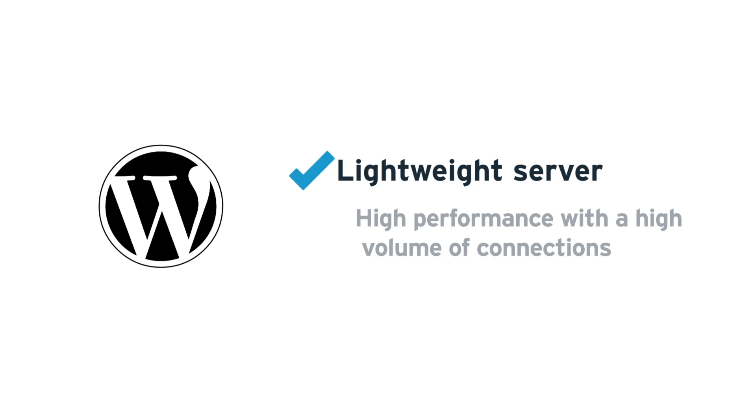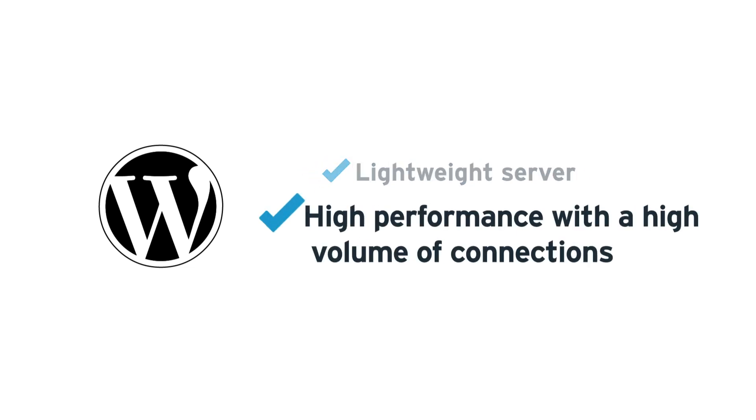This option is excellent for serving faster content to a high volume of connections while offering the best performance possible for your WordPress sites.